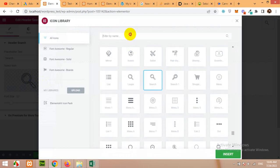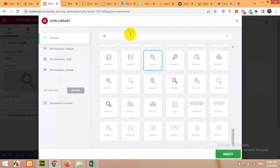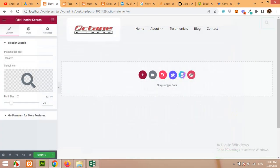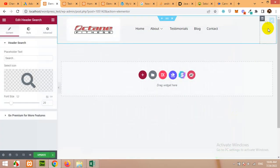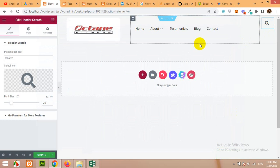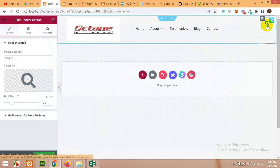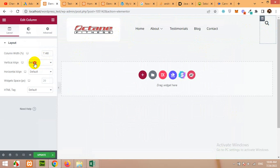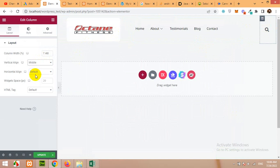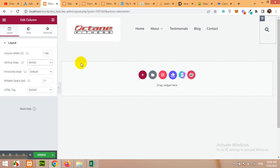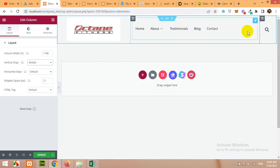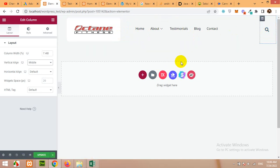Type in search and you can find this minimalistic search. So click here and we have that icon here. Now let's click on the layout option of this column and make it in the middle for vertical align. So it will align with the logo and the menu.